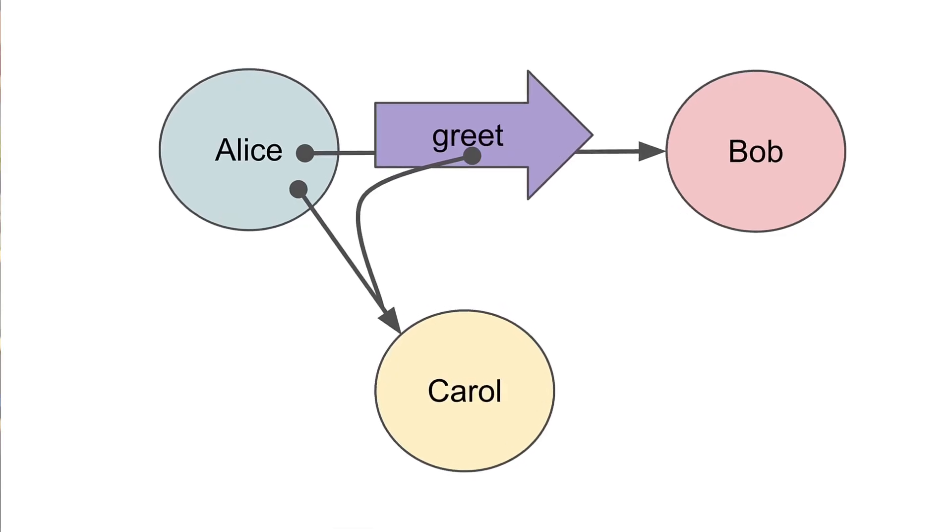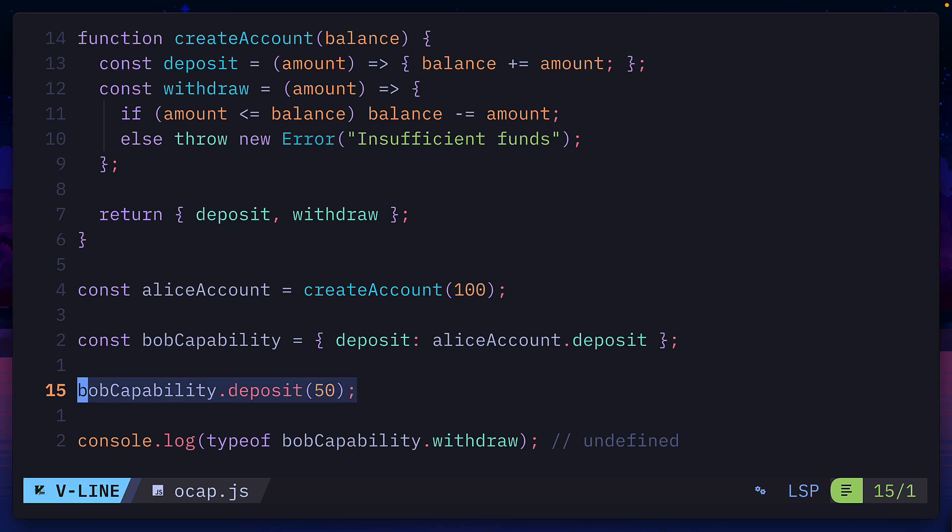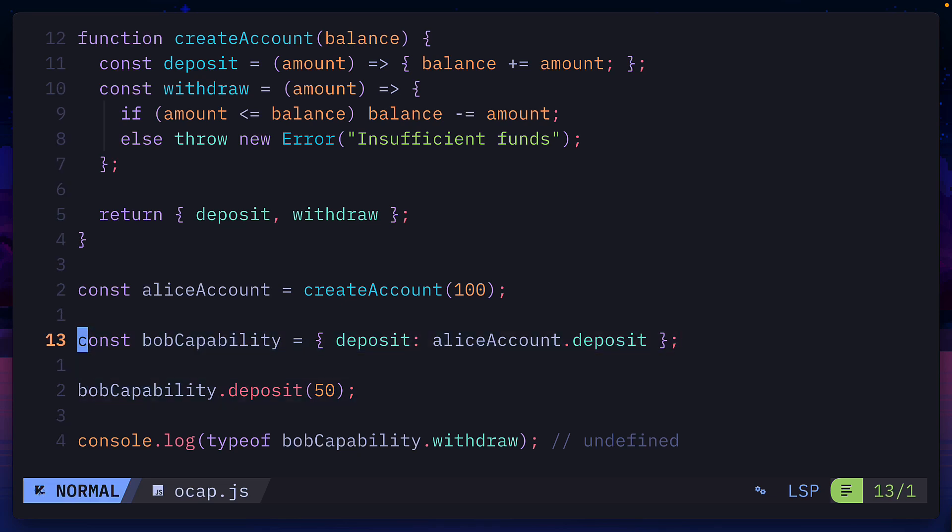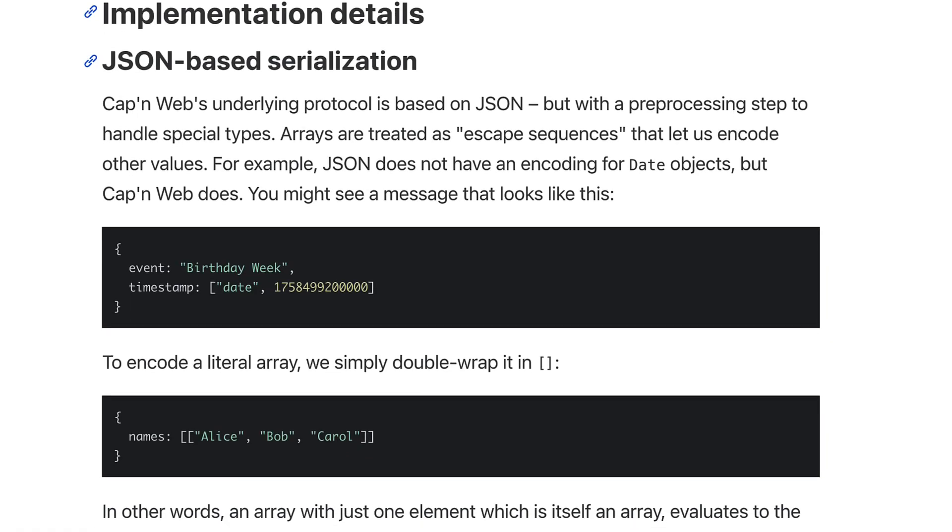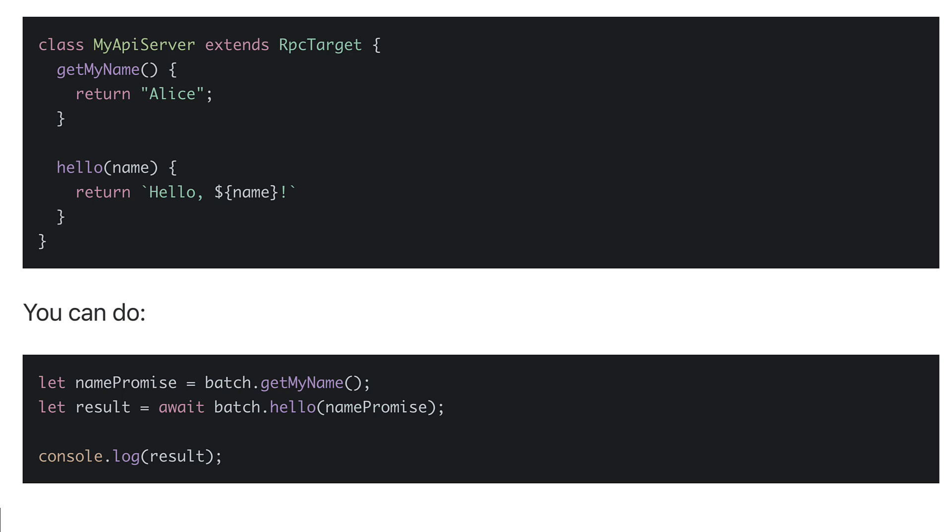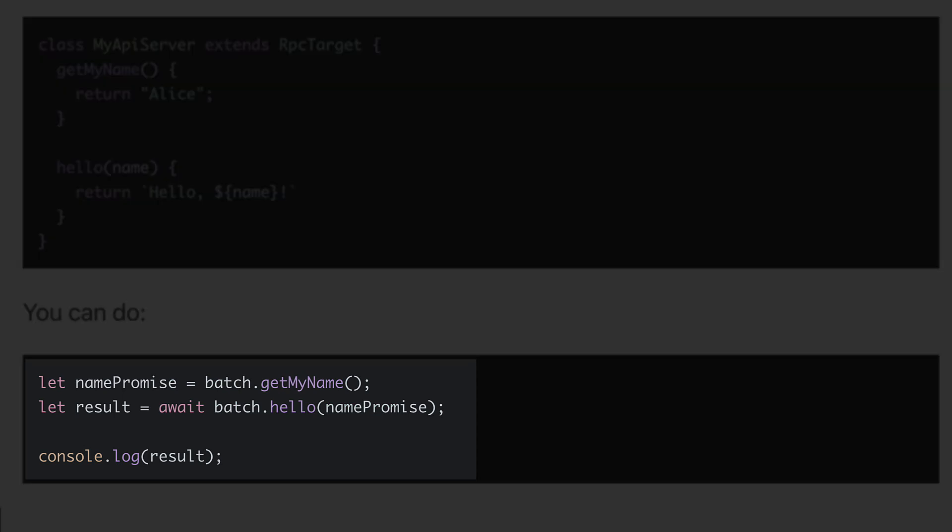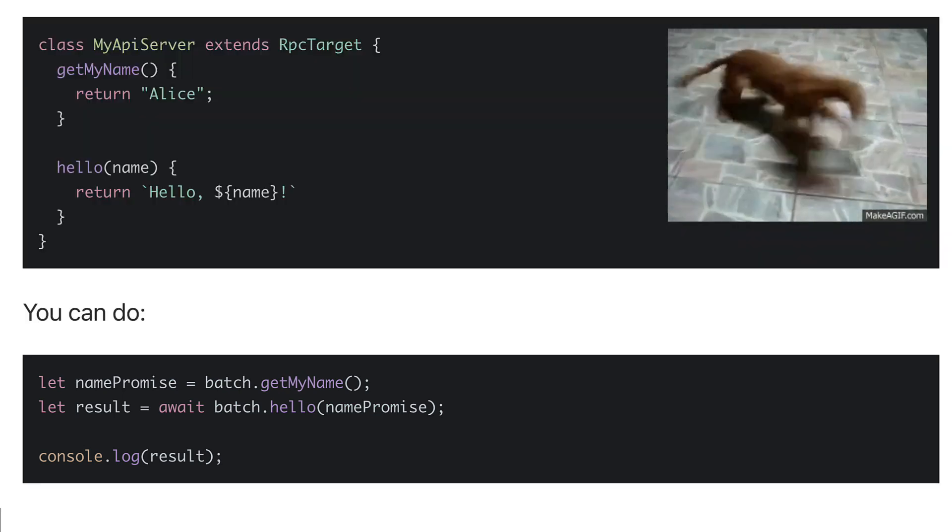Cap'n Web, which stands for capabilities and Web, uses an object capability model instead of being request response based, which means objects can only communicate with another object if they have the permission or capability to do so. Cap'n Web also uses a fast JSON encoder for serialization and supports promise pipelining, eliminating multiple round trips. Let's go ahead and see it in action.